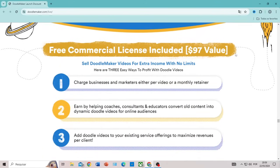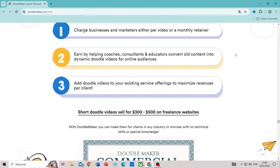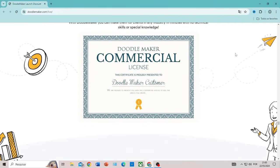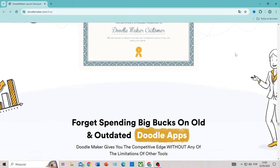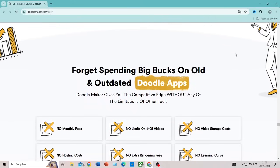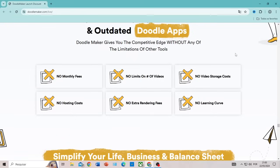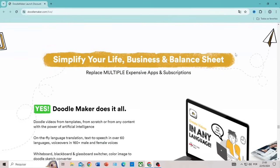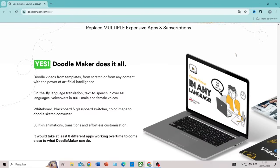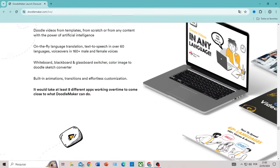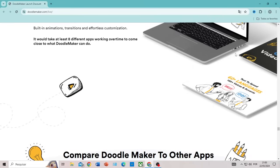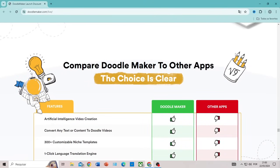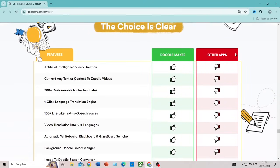DoodleMaker can be used to create a variety of content, including educational videos, tutorials, corporate presentations, advertisements, and much more. Another important thing you should know about DoodleMaker is that you can test it. The producer offers a 30-day guarantee, and if you don't like the product or it doesn't work for any reason, you have these 30 days to request a refund.